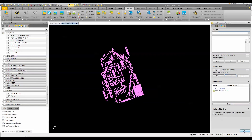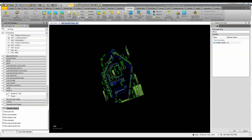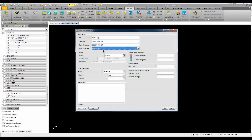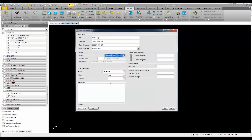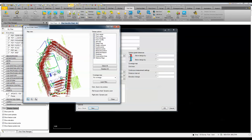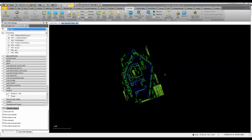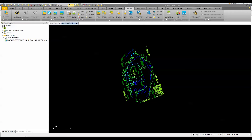Now I'll create a work order — 'Stake Out Vegetation' — click OK, pick the landscape design, and enter notes like 'stake out trees and shrubs.' I can view a preview showing all the data included. Essentially, I've packaged this data and sent it out to a controller.